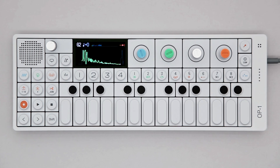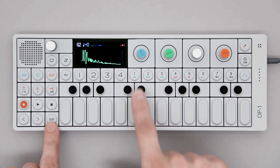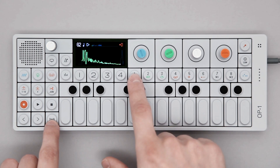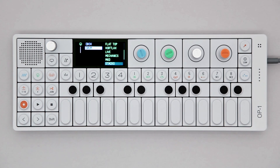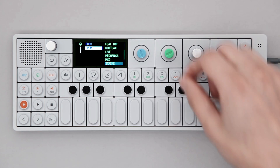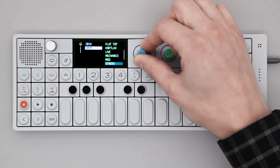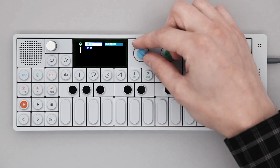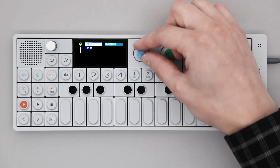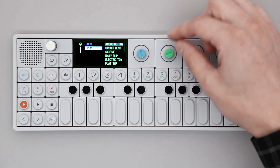To replace the preset, hold SHIFT and press any of the eight sound selection keys. Here are some of the preset drum kits that come with every OP1.